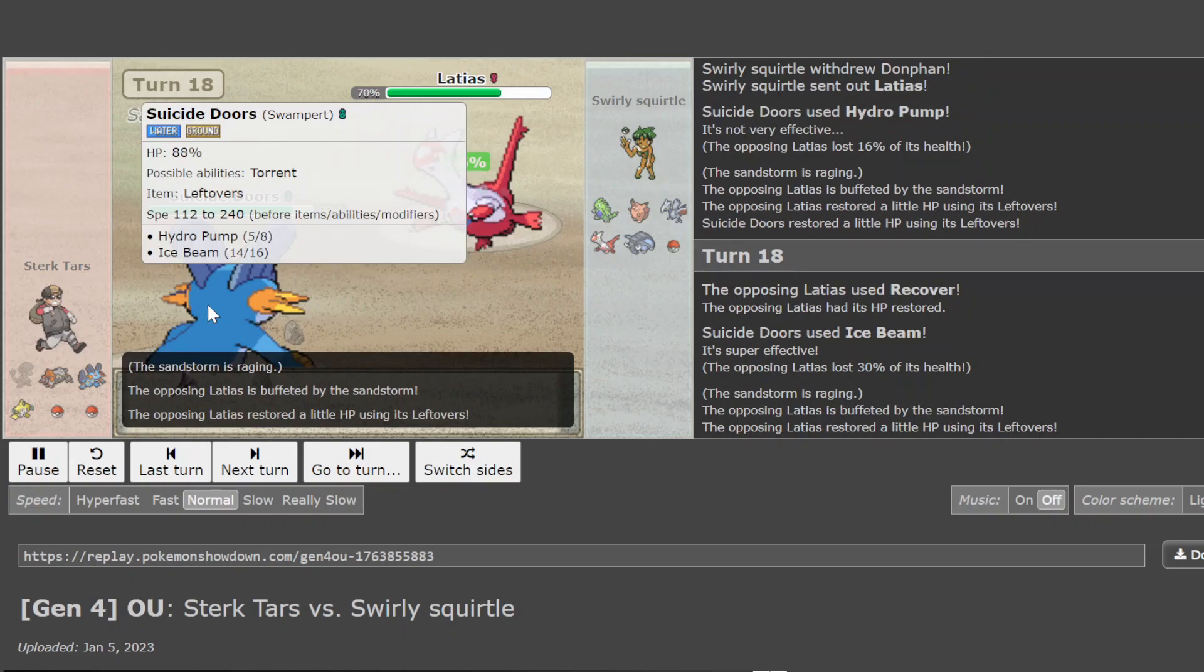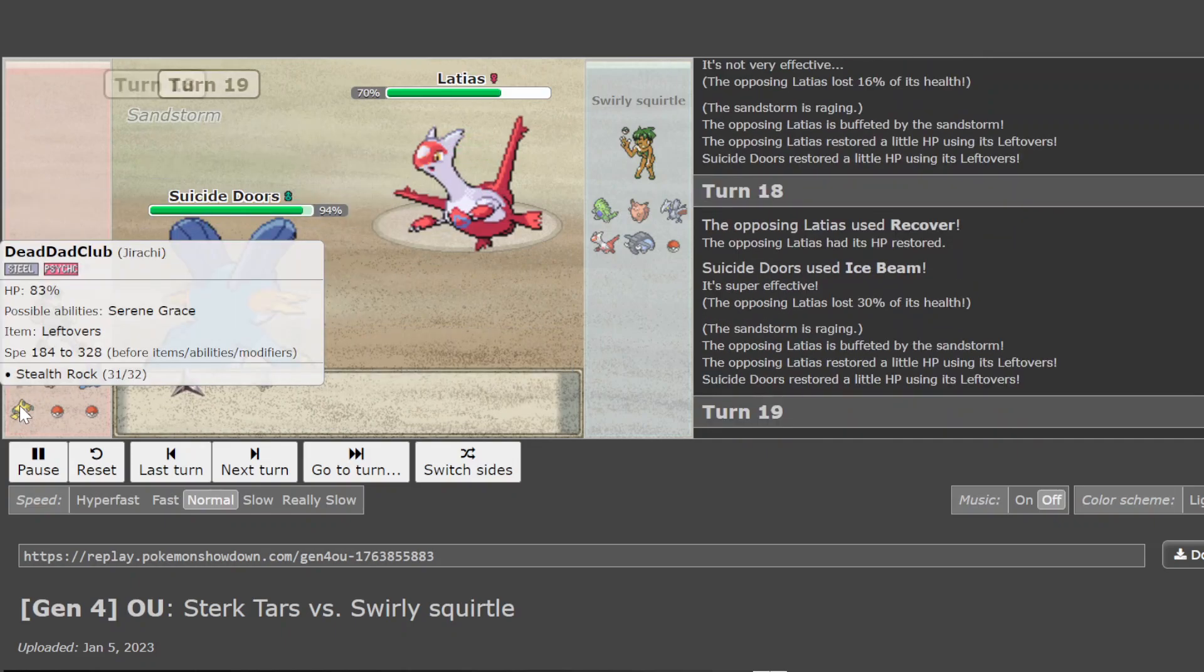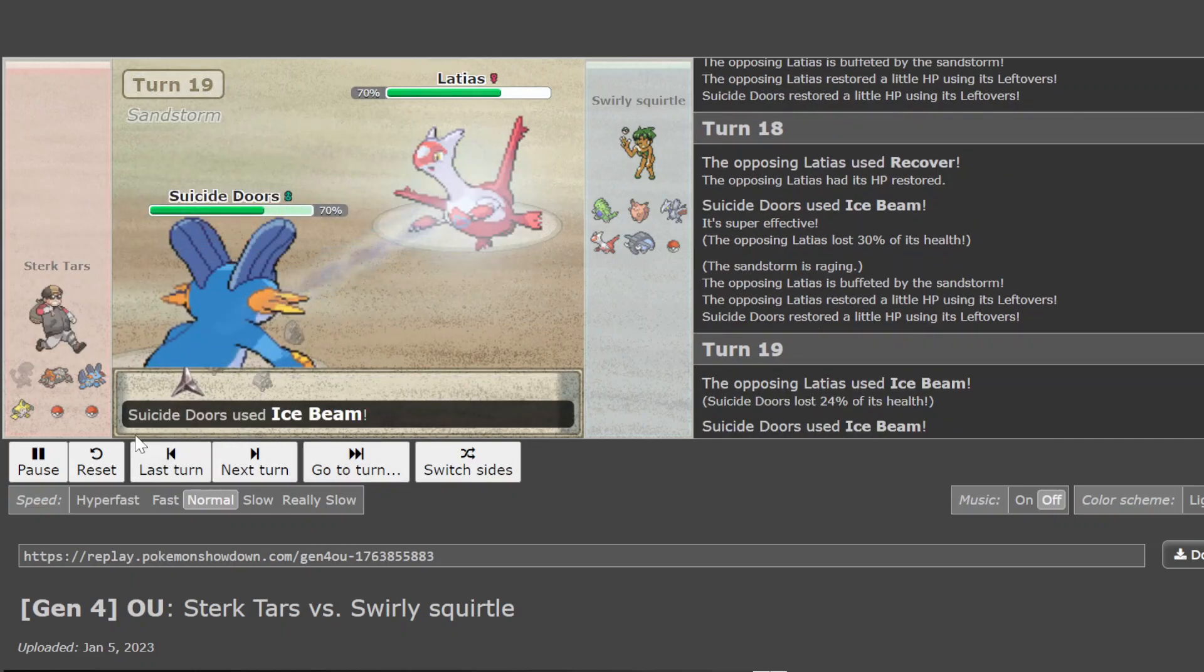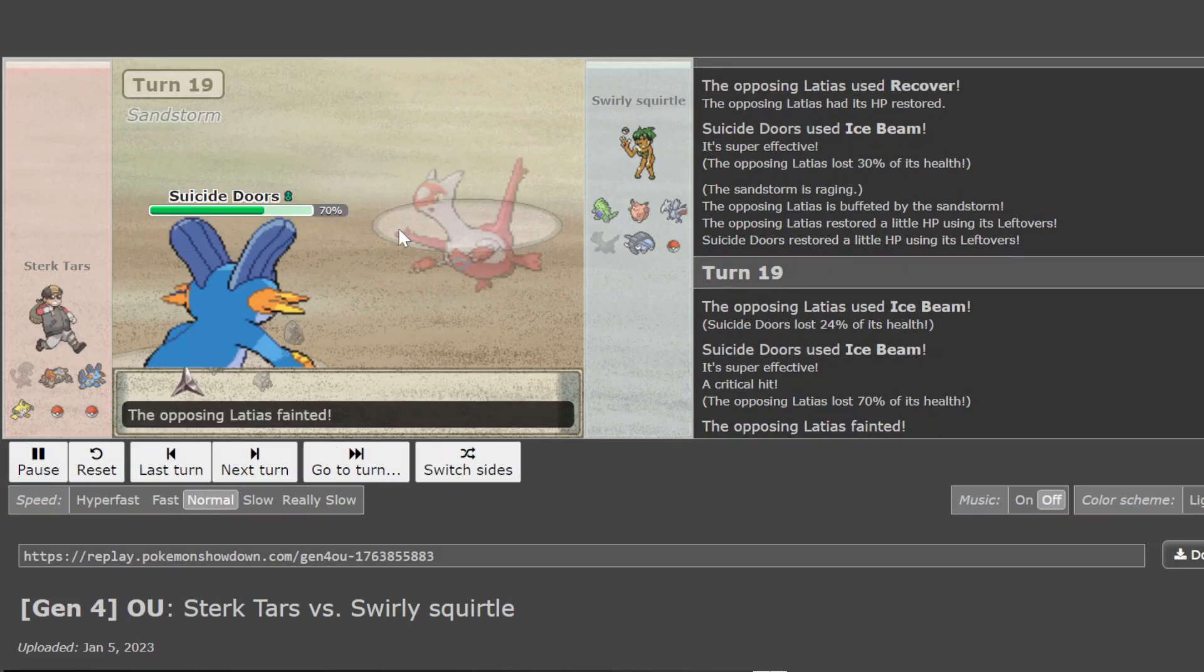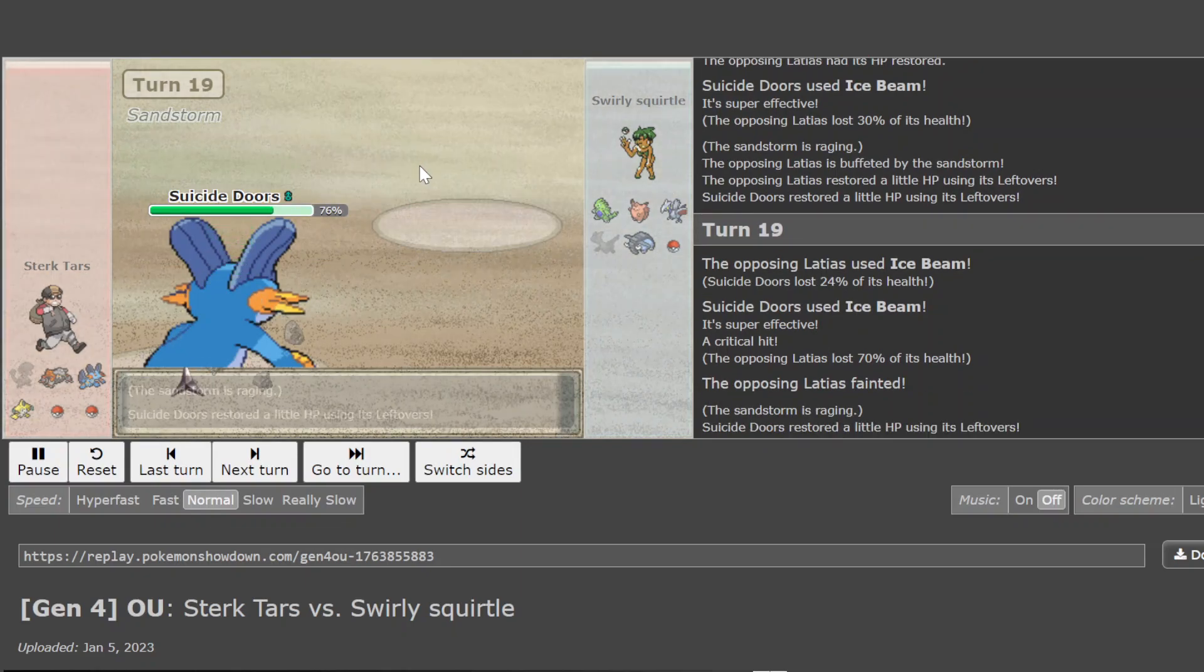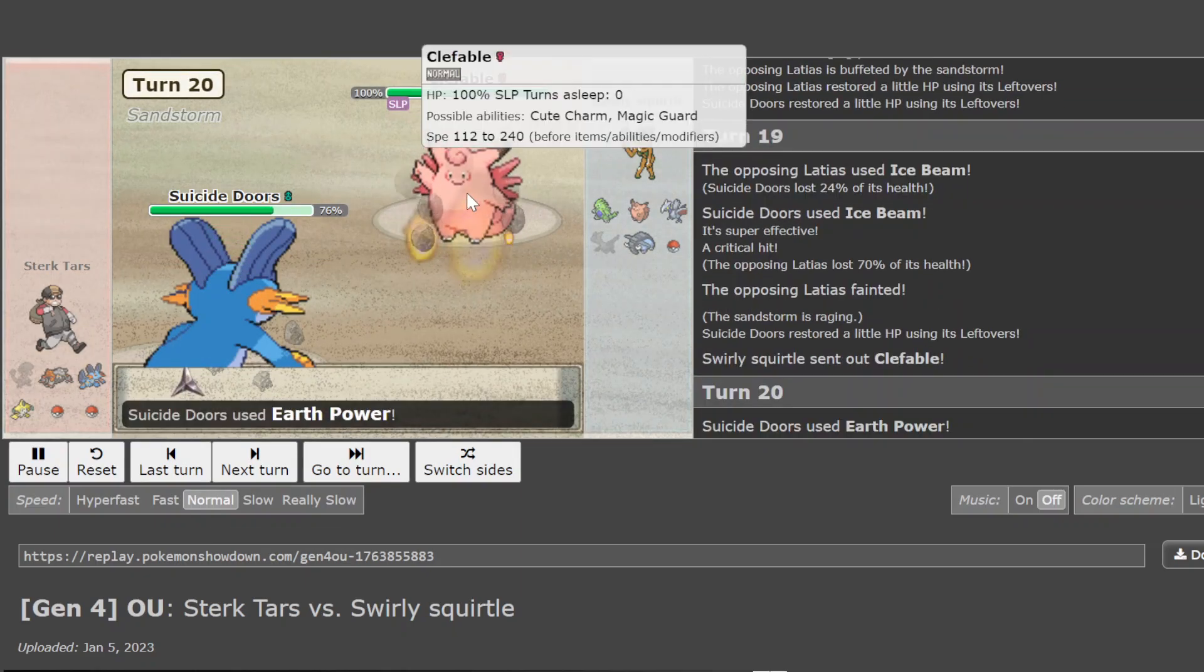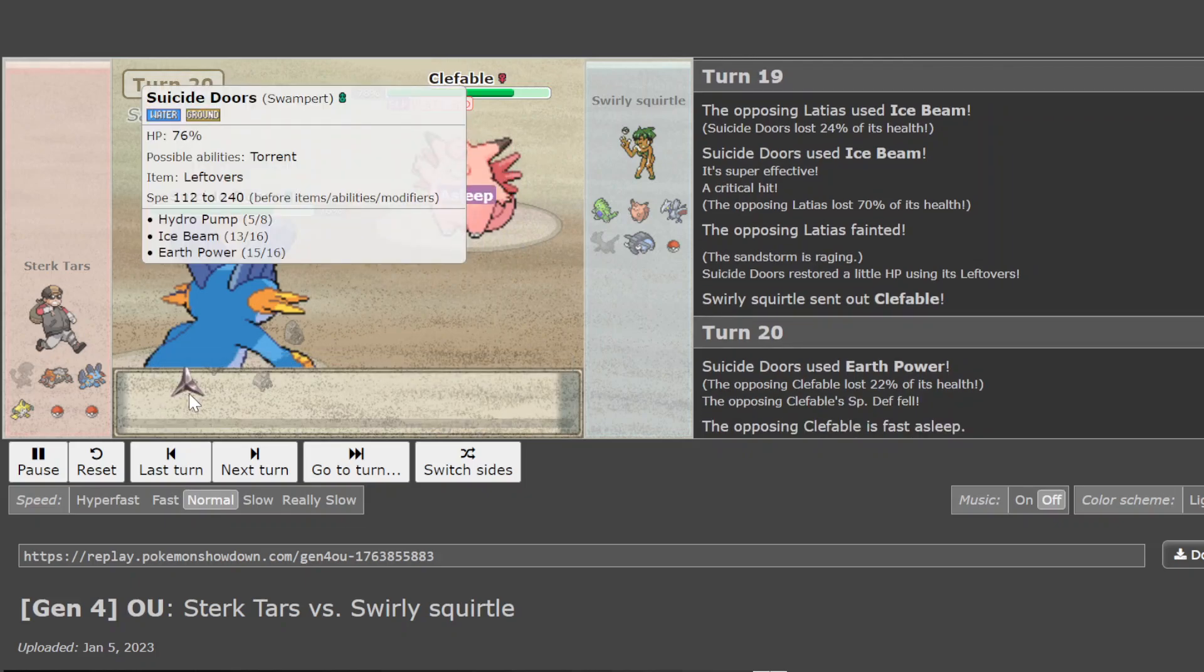Scarf Tar is kind of useless now that it's burned. Skarm's basically dead. Breloom died. And then there's three reveals. Well, four reveals. Ice Beam crit is really big here. Because Lottie can just keep recovering that stuff off.